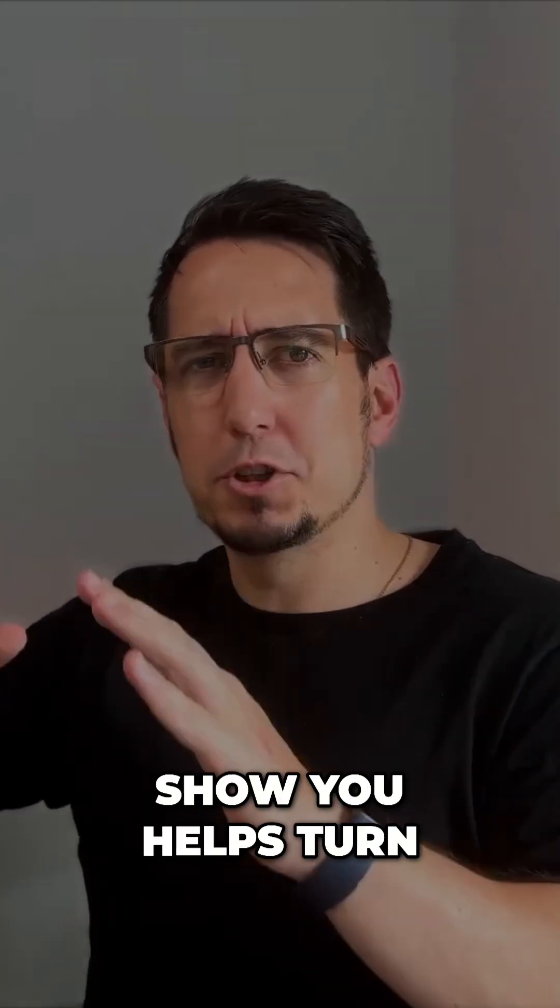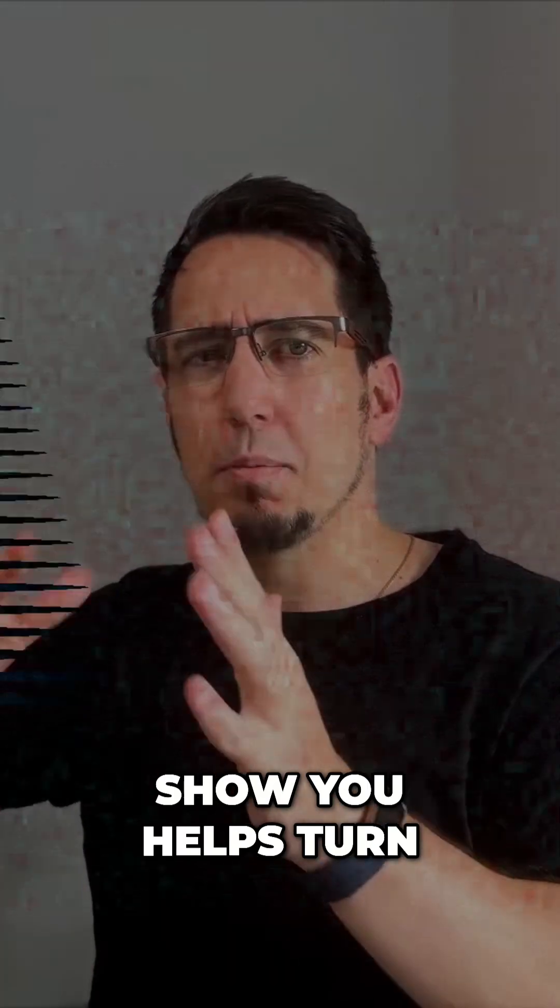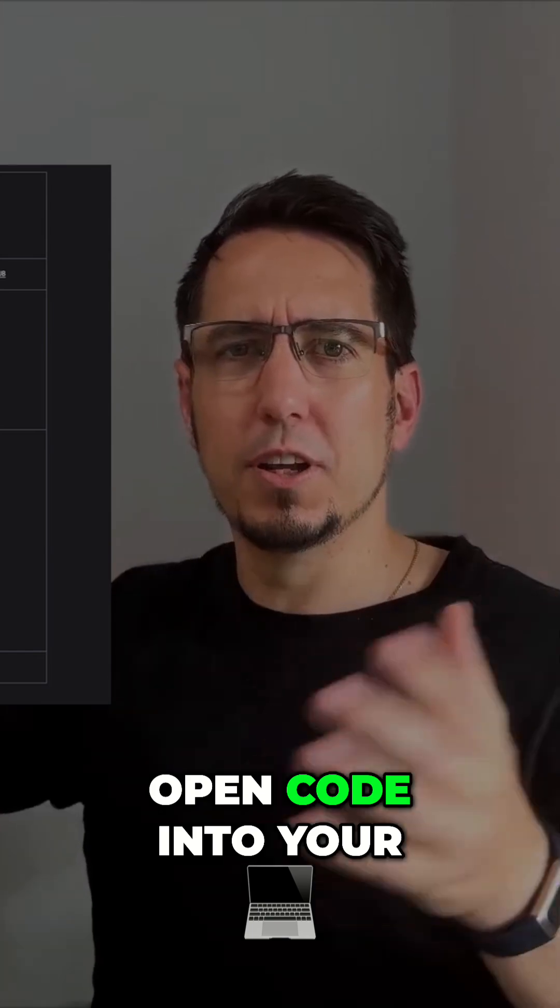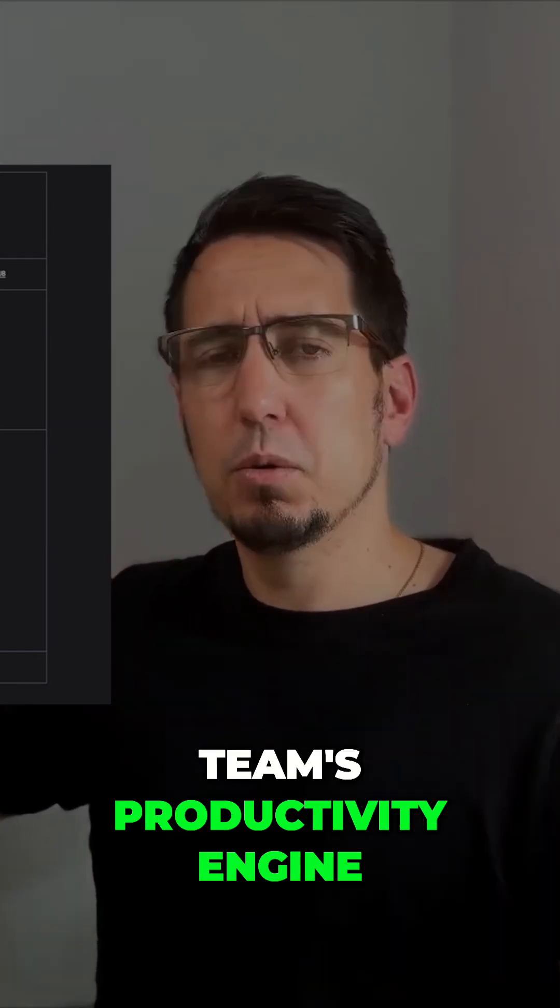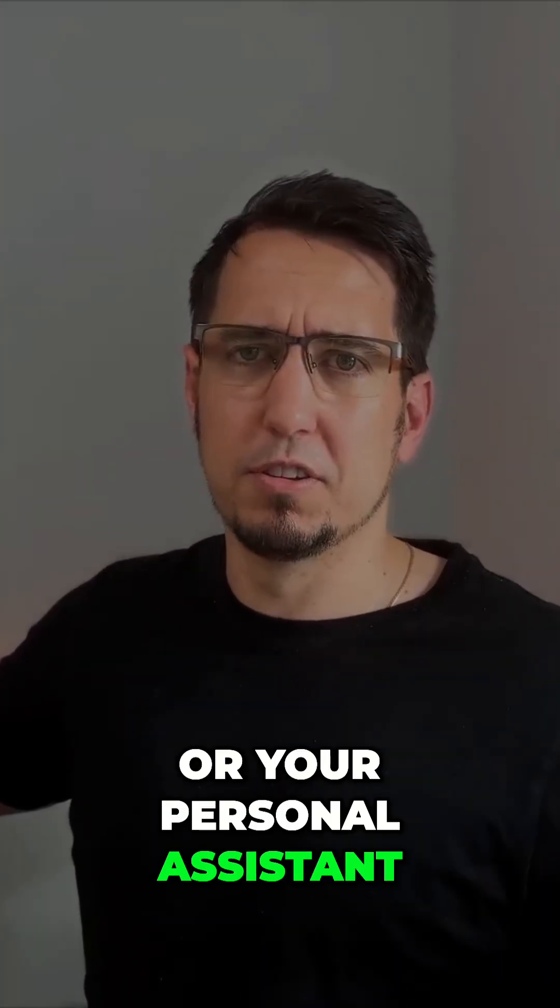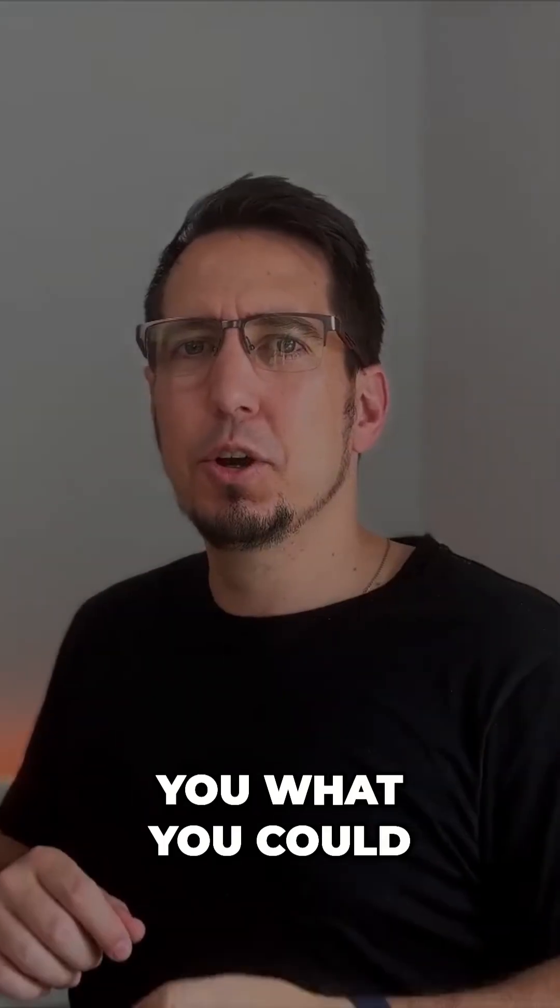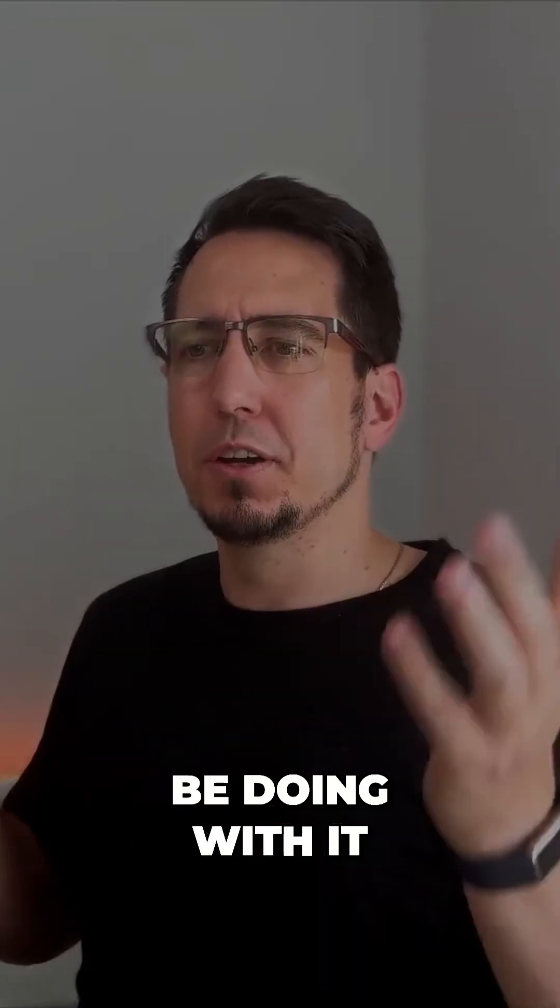This one setup that I'm going to show you helps turn OpenCode into your team's productivity engine or your personal assistant. Let me show you what you could be doing with it.